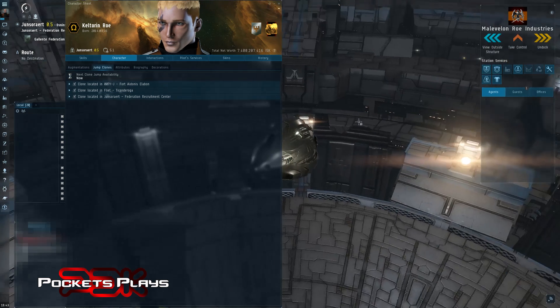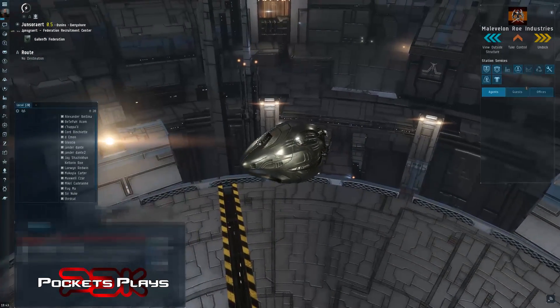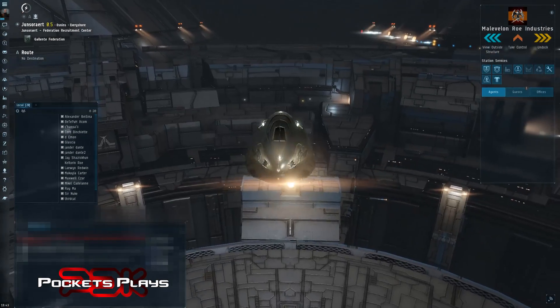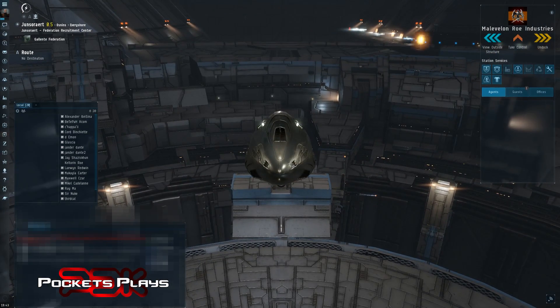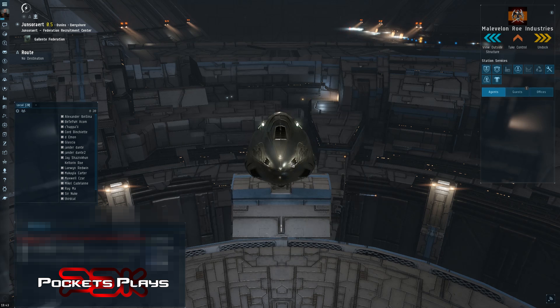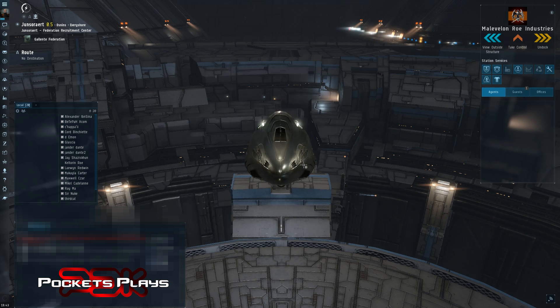So that's been another pockets quick tip for EVE Online. How to use clones. Hope you enjoyed that video. Hope you found it helpful. Don't forget to give me a thumbs up. Share the video with your friends and take care, everyone. Fly safe. I'm out of here.